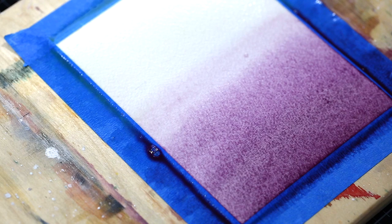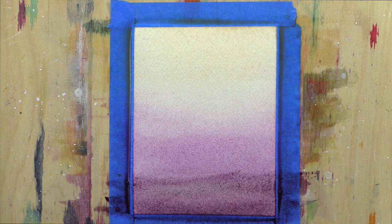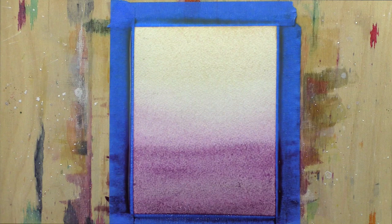I mixed some Lunar Black in with my original purple mix, and as this dries you will see the granulating effect of this paint as the pigment settles into the valleys of the textured watercolor card.